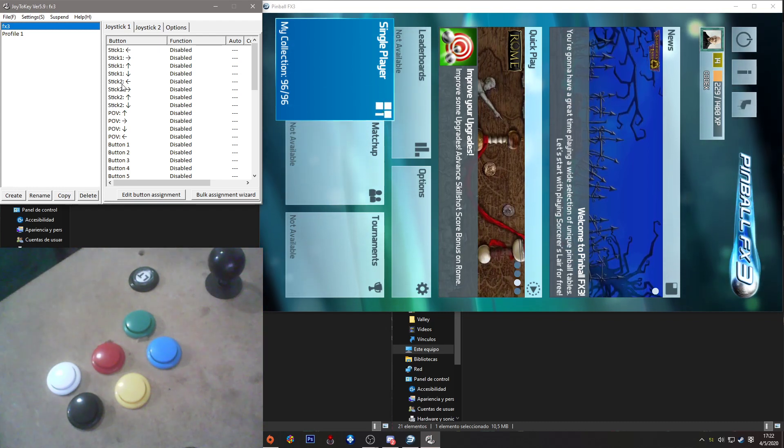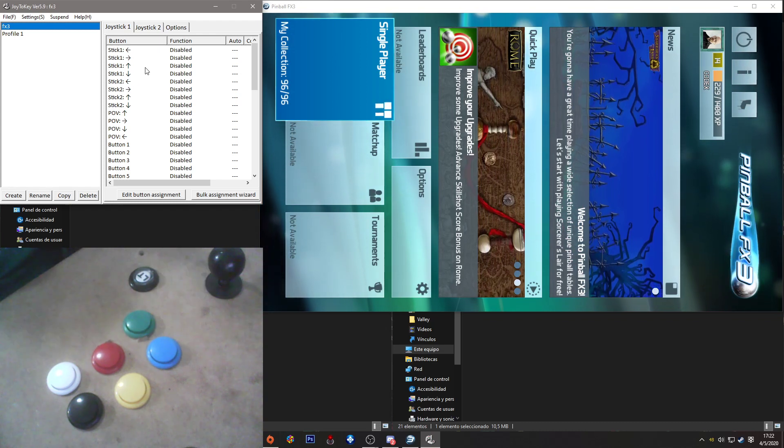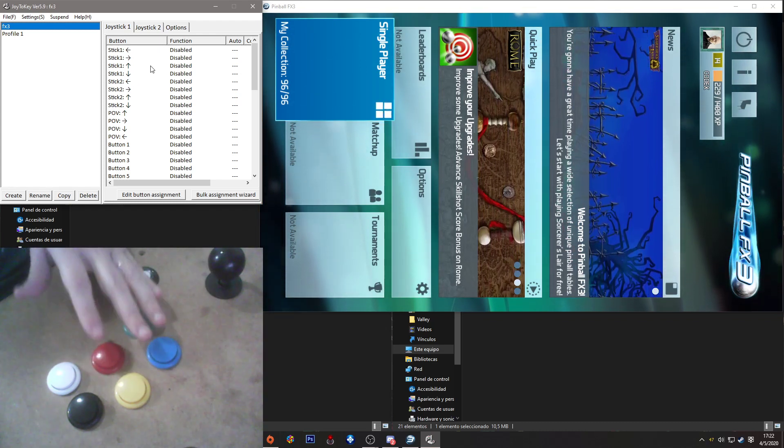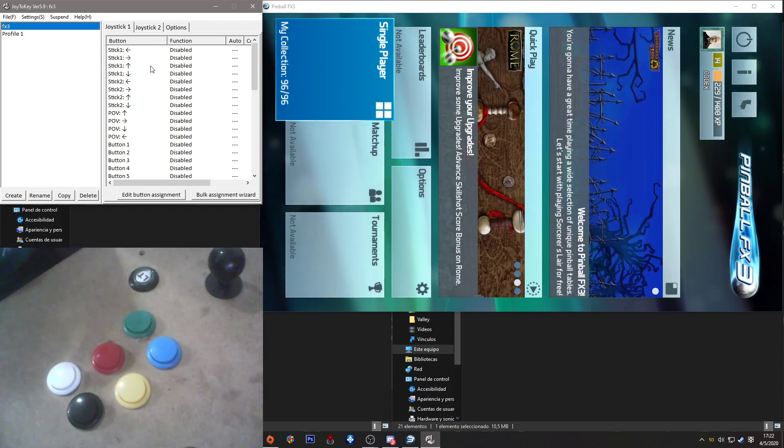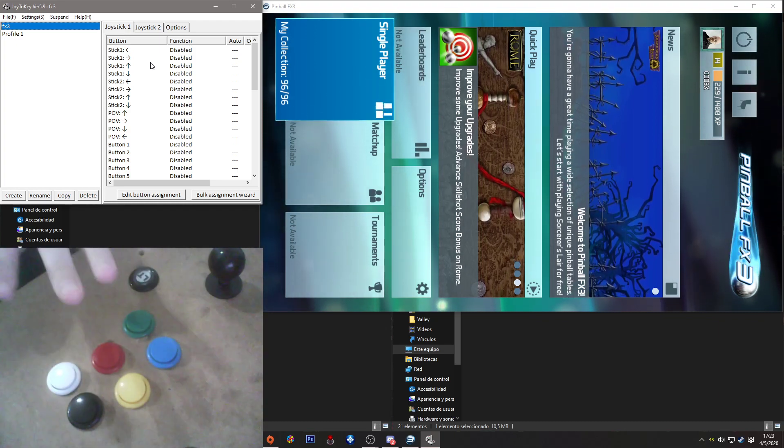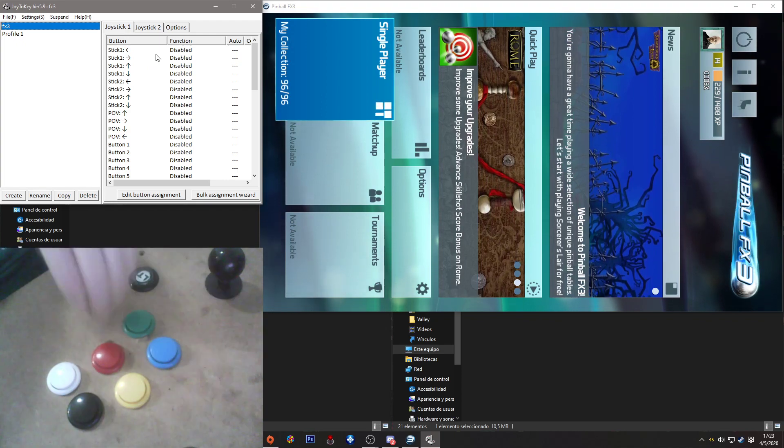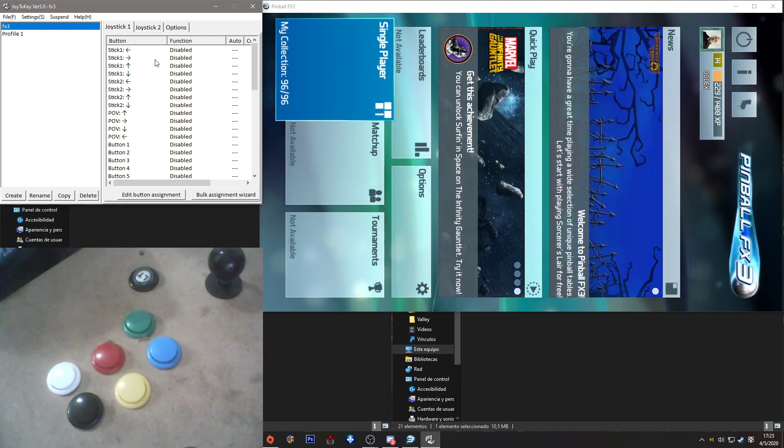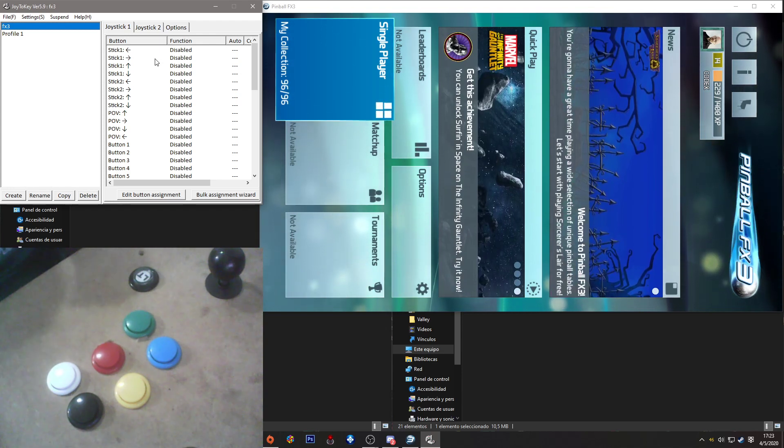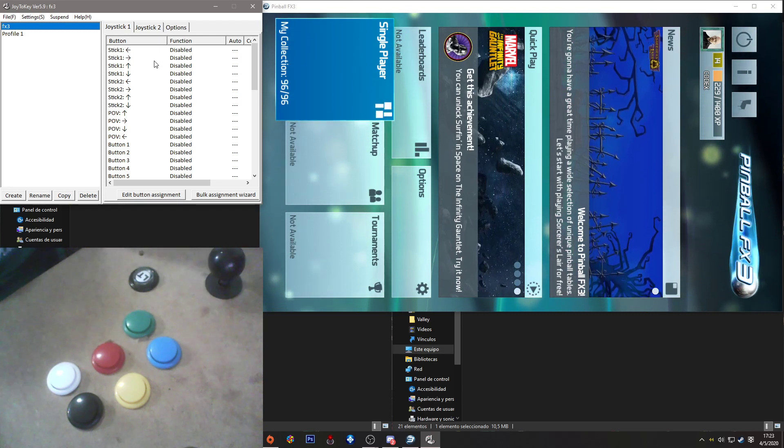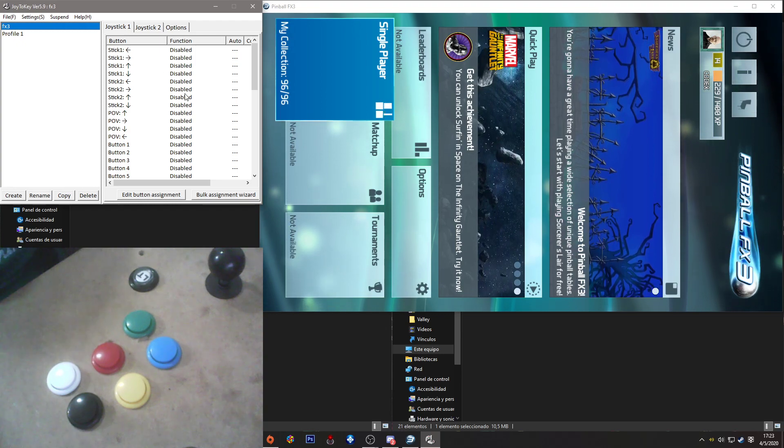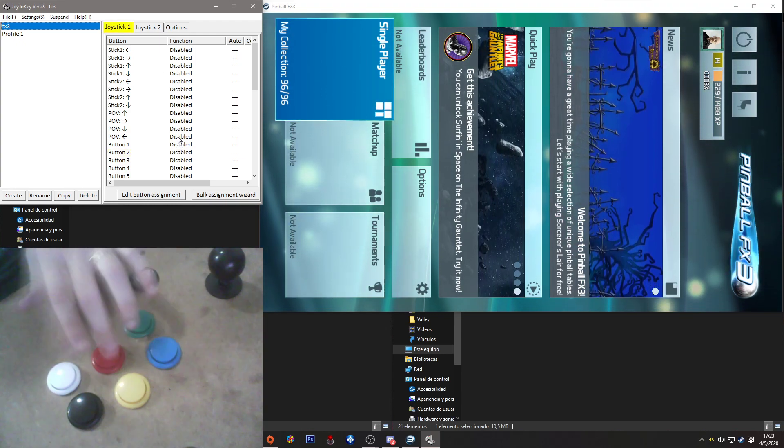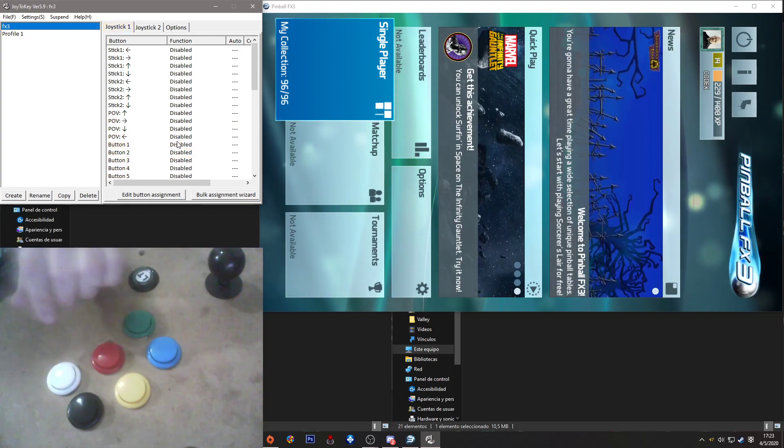Now we need to tell the program to use a button to map a key equivalent for FX3. Here I got arcade buttons connected to a USB interface. It's a USB Zero Delay interface. It's very cheap. In fact, it's the cheapest that I could find. And as you can see, it's detected perfectly.